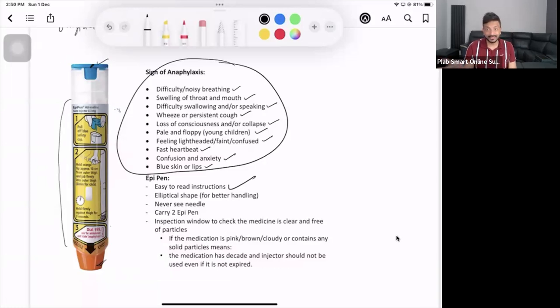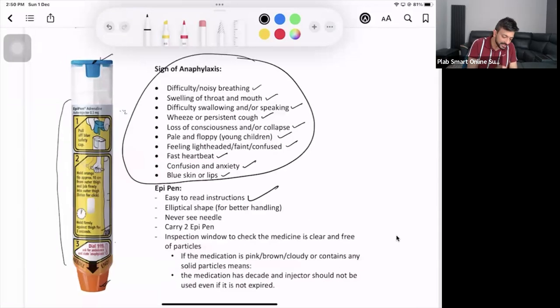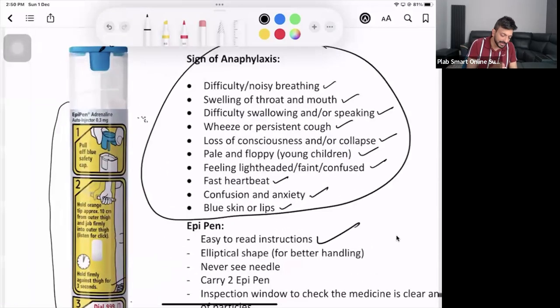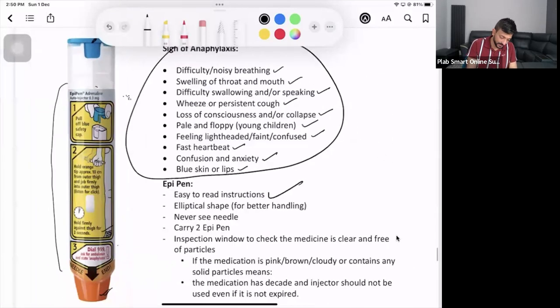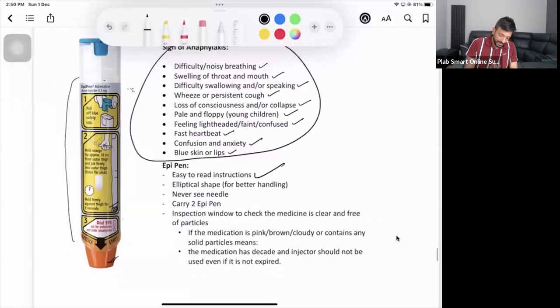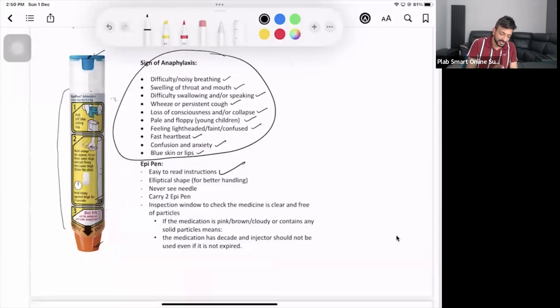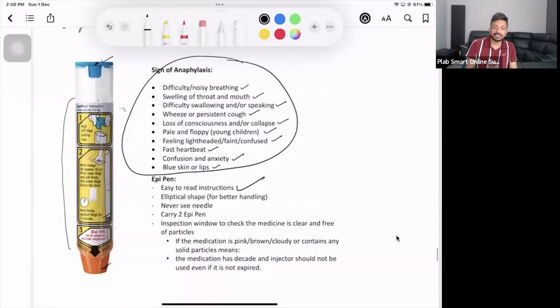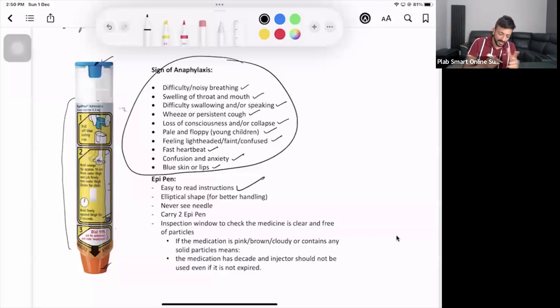That's it, that's what you need to explain. If it is the original EpiPen it will say EpiPen adrenaline auto-injector. This is the original. If it is a trainer it will be written here EpiPen trainer, so you can easily find it out. It's the elliptical shape, so you can easily hold it in your hand when you have to inject it.